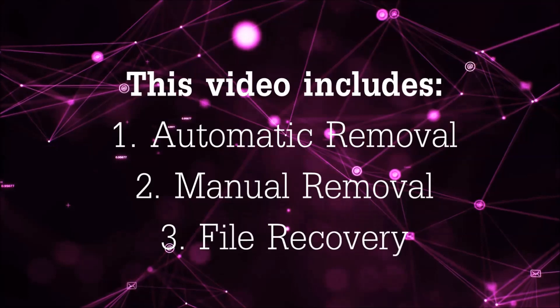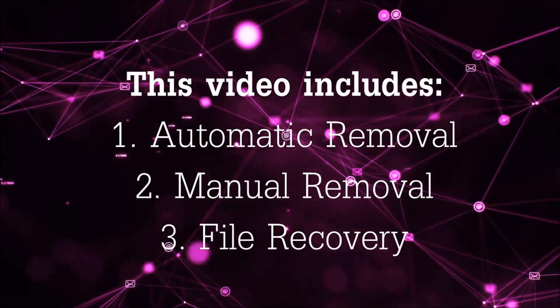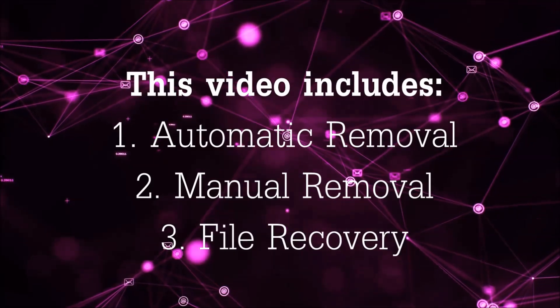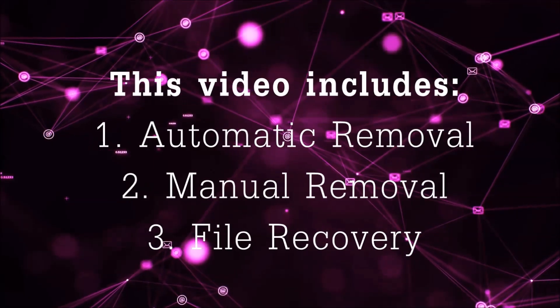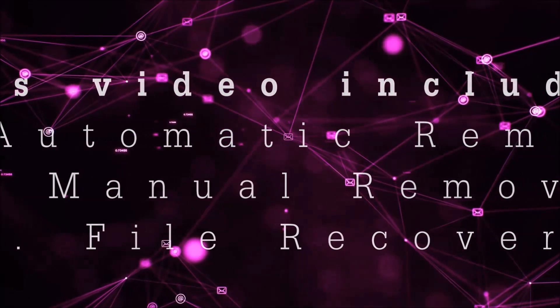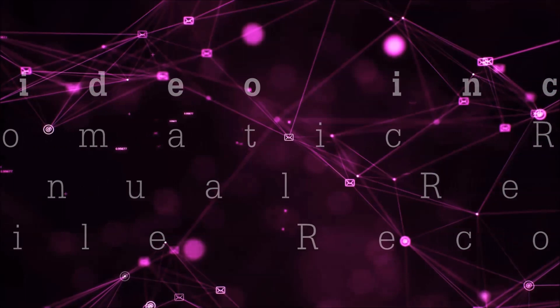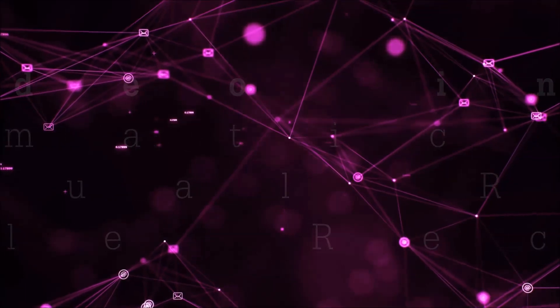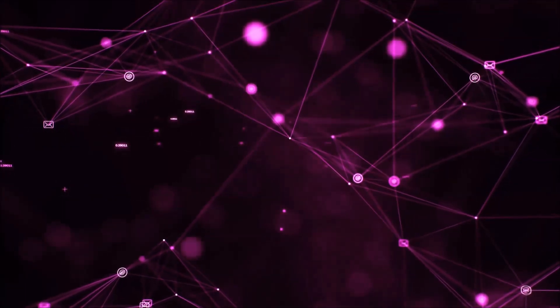This video is going to include three parts: automatic removal, manual removal, and I'm going to show you some file recovery methods that you can use to try and get your files back.